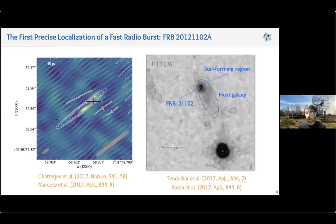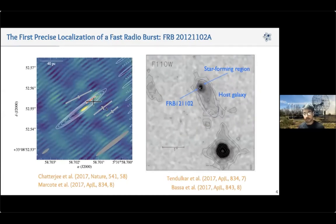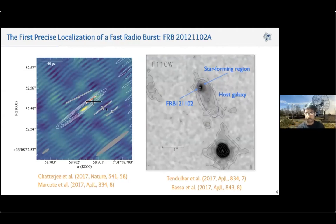Thanks to this precision plus the resolution achievable with the HST, we unveiled a surprising environment. We noticed that the bursts were coming from a source completely inside a low-metallicity star-forming region of a dwarf galaxy — an environment no one expected before. This is an environment where most hydrogen-poor superluminous supernovae and long gamma-ray bursts are produced, which led us to consider whether FRBs could be related to those events.